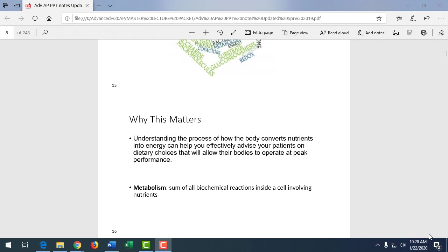Metabolism is a blanket term for all the chemical reactions occurring in our body at any one time. Right now your body is using enzymes to digest your breakfast, or maybe your liver is releasing glycogen to be broken down to glucose to keep your blood sugar up between meals. The brain works best on glucose, water, and oxygen — those three components are what the brain likes best.